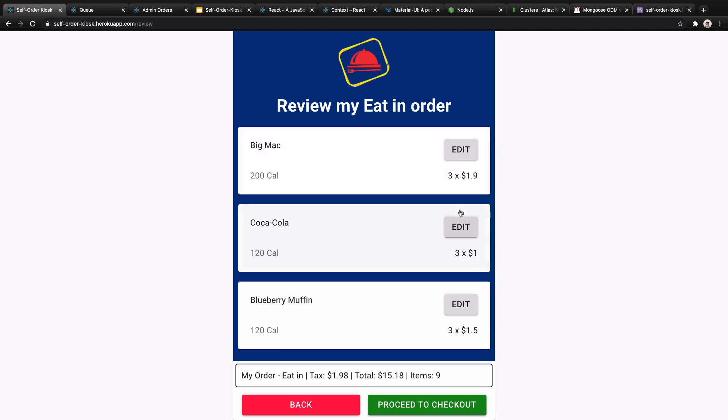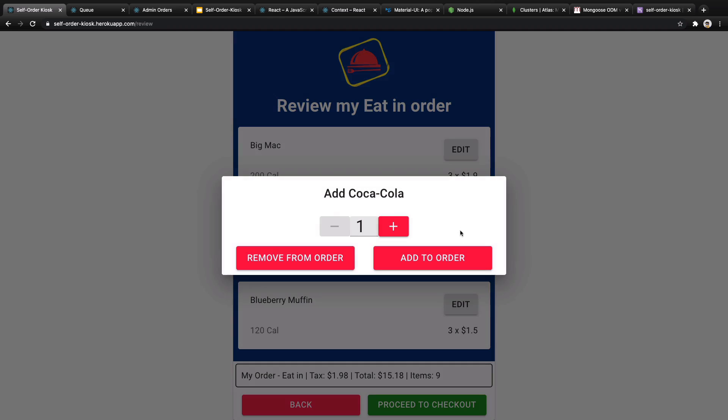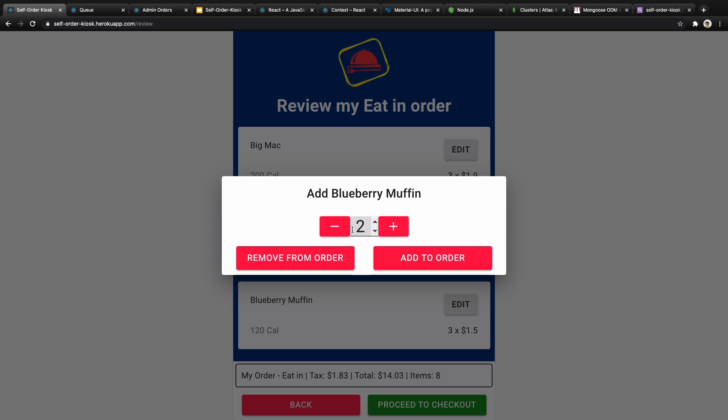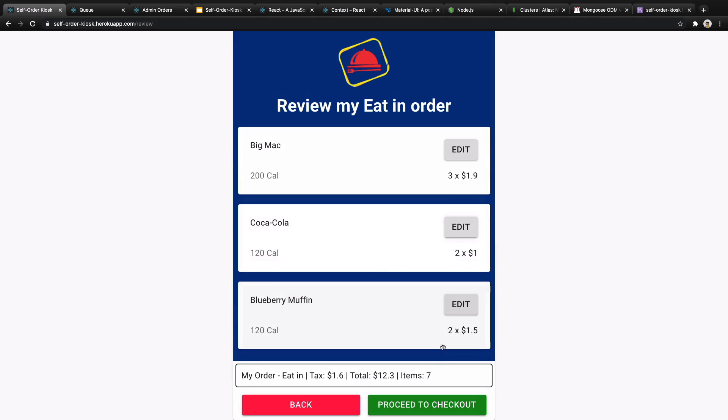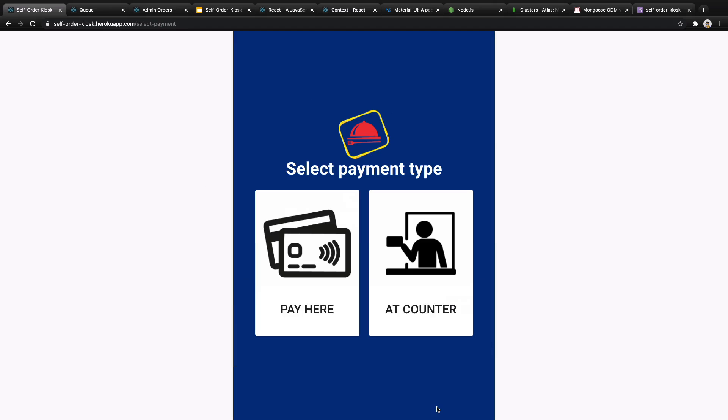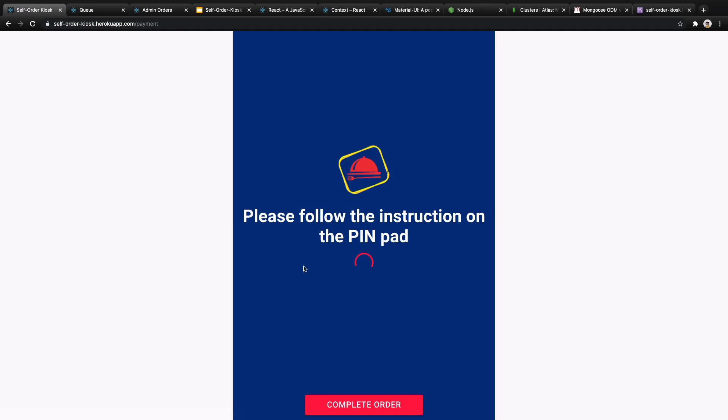When you click on done you will be redirected to the review screen and you can update data here. Let's make this one two. As you see it gets updated and when you proceed to checkout, the select payment screen shows up.